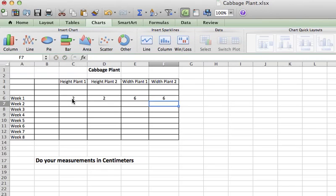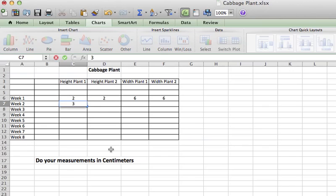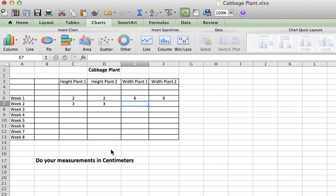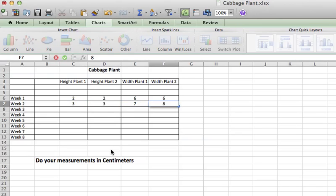And so then the next week you'll come here and you will input the height. It's grown quite a bit. It's now three centimeters and it's seven and one plant is eight centimeters.